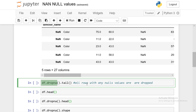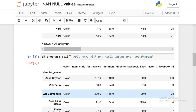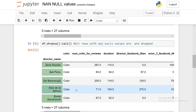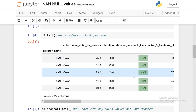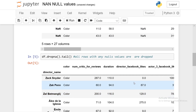Now I'll introduce you to df.dropna. df.dropna basically drops any rows that contain any NaN values. Each row has 27 values from 27 columns, so even if any one of those columns has a NaN value, df.dropna will drop that row. I'll chain df.dropna with tail to see how the tail of the new data frame looks. You'll see the last five rows no longer have any NaN values, as opposed to the original data frame where the last rows had NaN values under director name, director Facebook likes, etc.